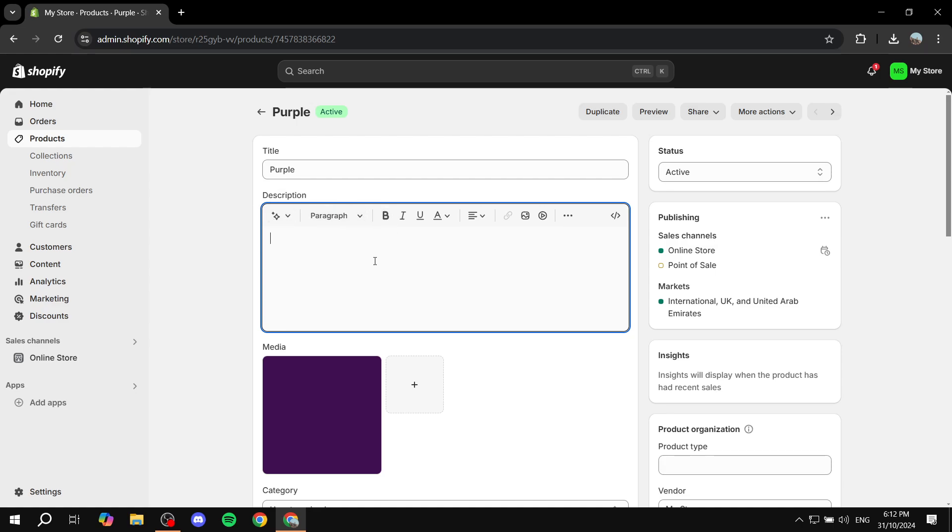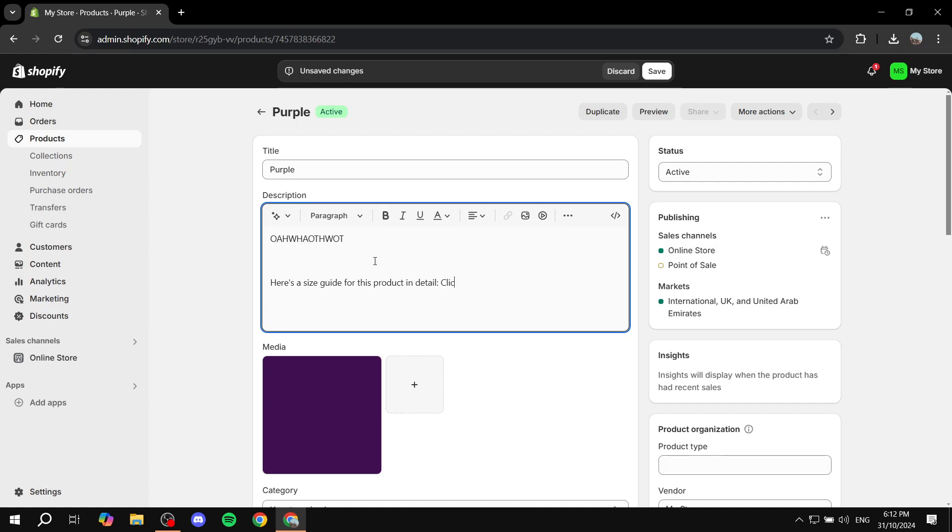At the bottom we can do something like here's a size guide or this product in detail and we can just do something like click here. Now I'm just going to basically highlight this and I'm just going to click on insert link.